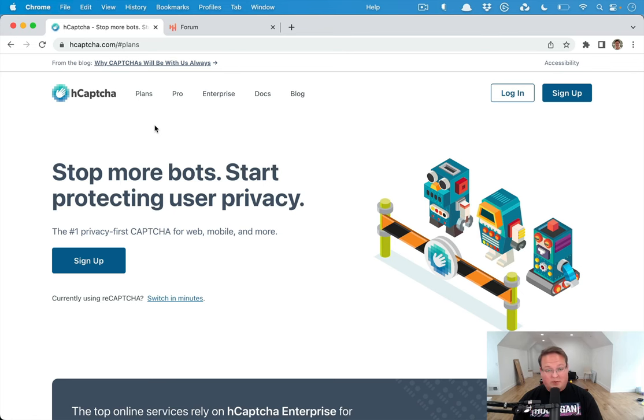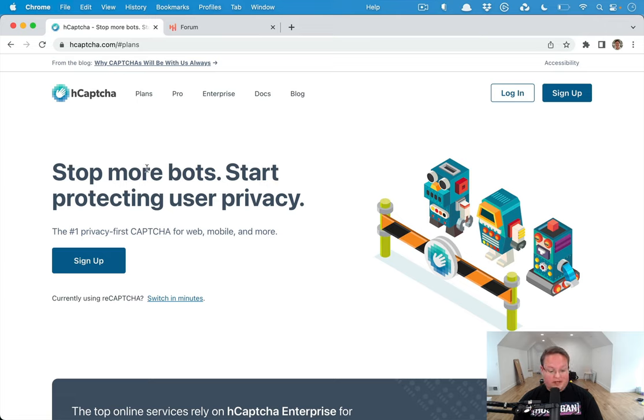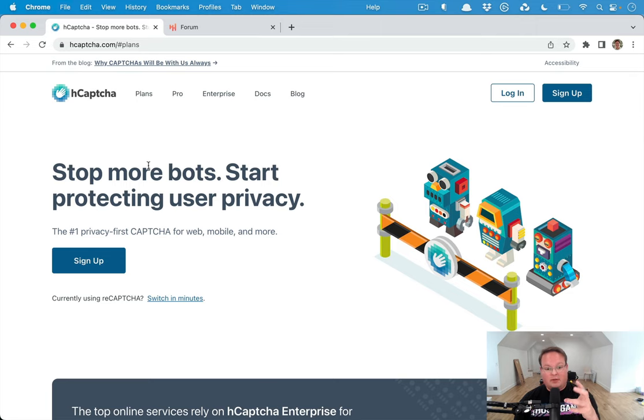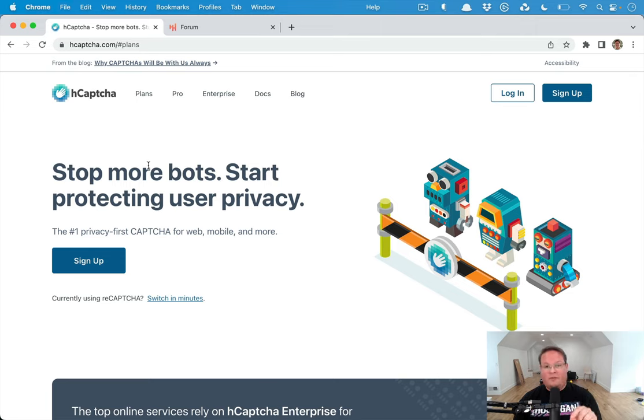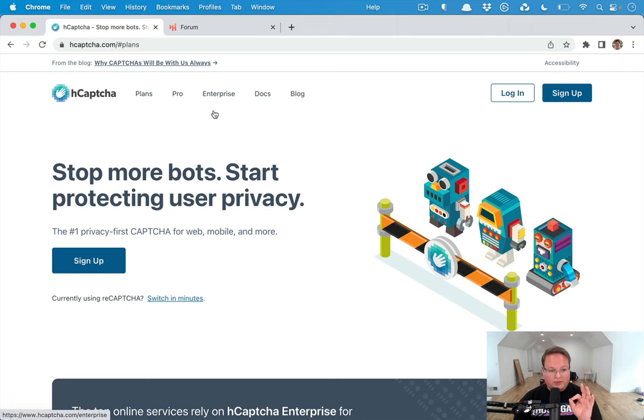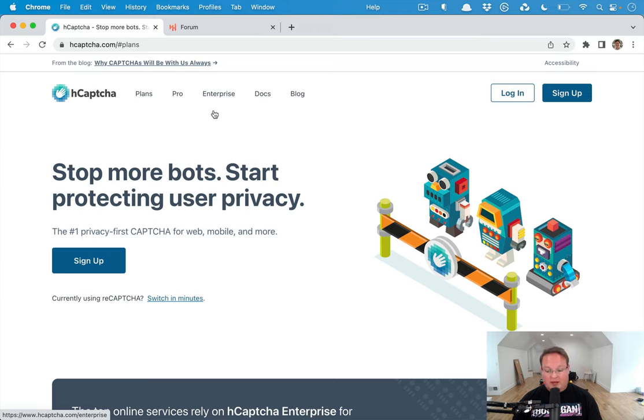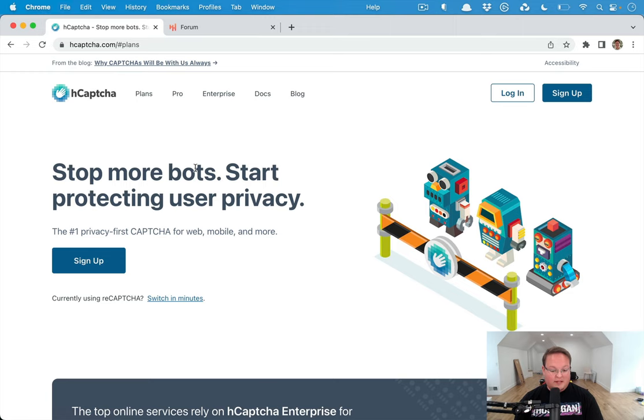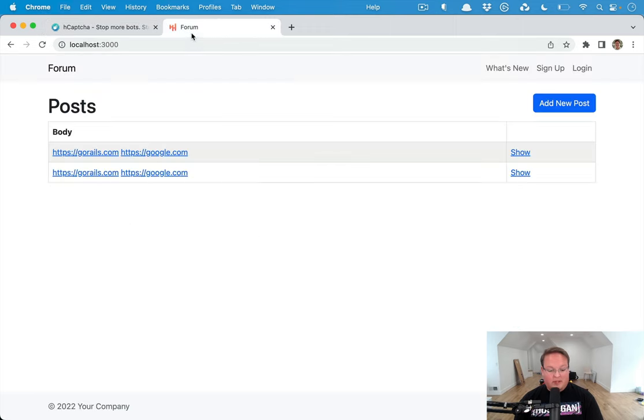Hey guys, this episode we're going to be talking about how to use hcaptcha in your Rails applications. This works just like Google reCAPTCHA where it shows a little widget that says 'pick these images out' whenever a user is submitting something. Maybe they are registering or creating a forum post - you can ask them to choose that and prevent bots from being able to post and create things on your site.